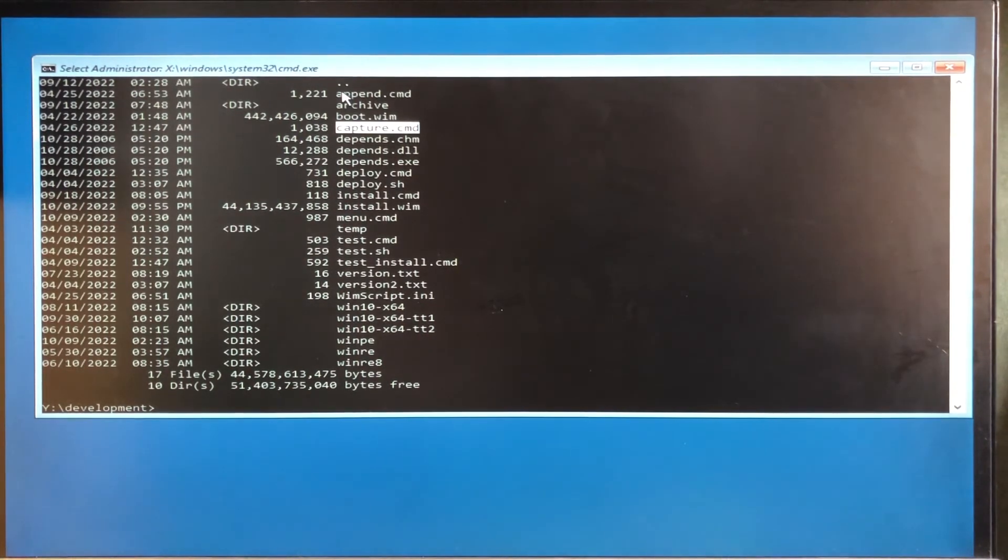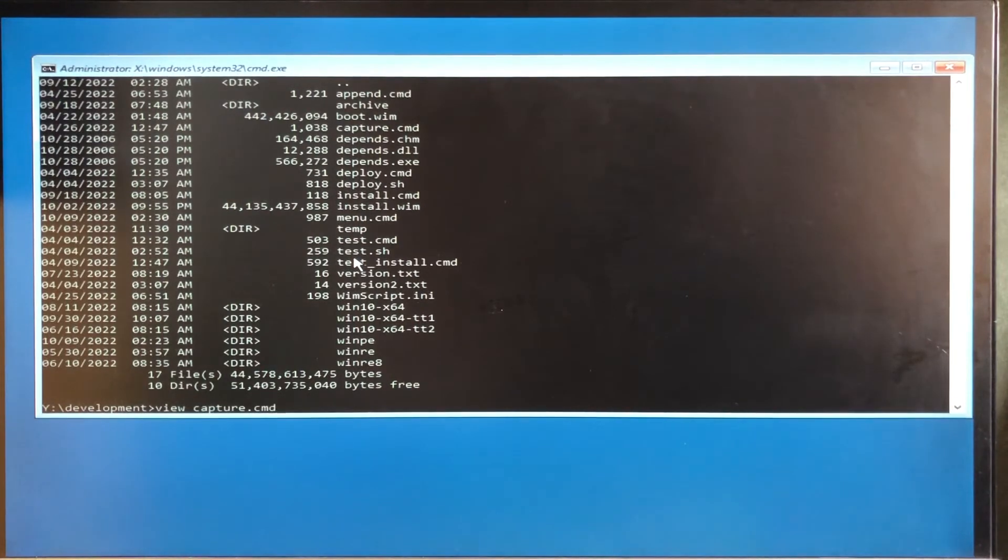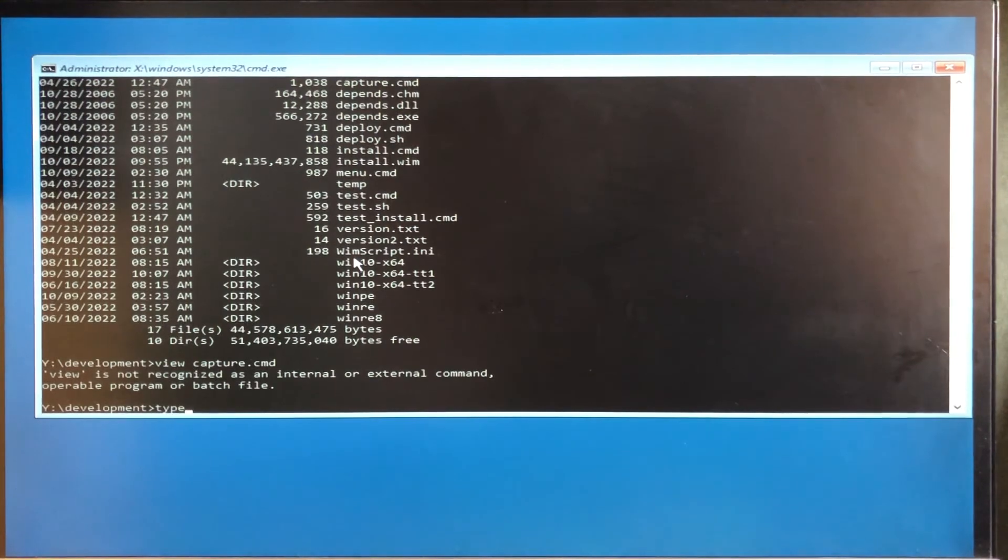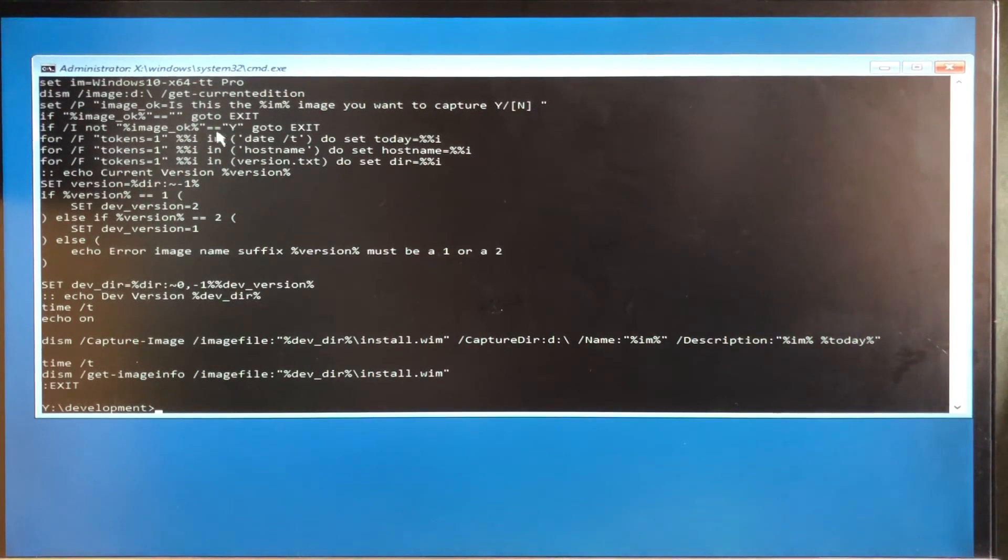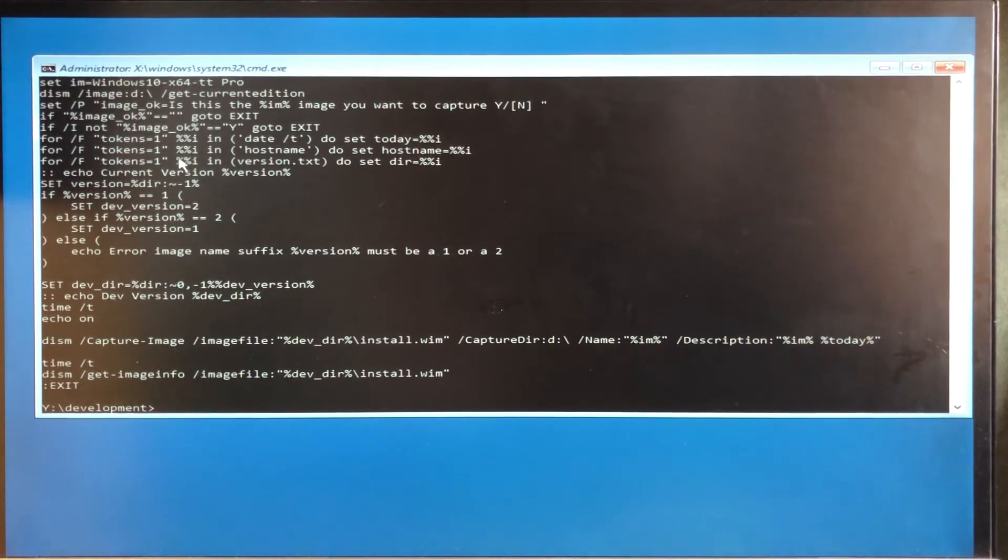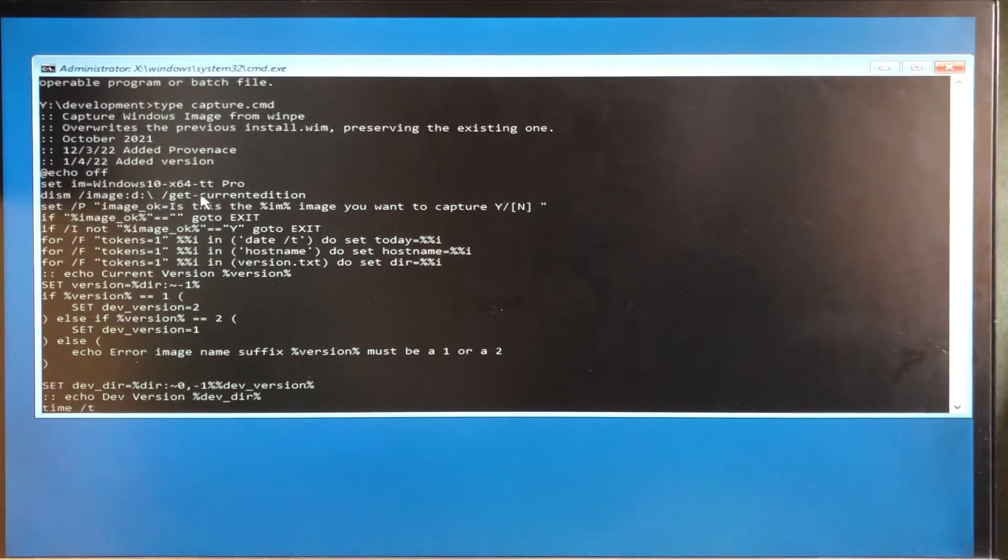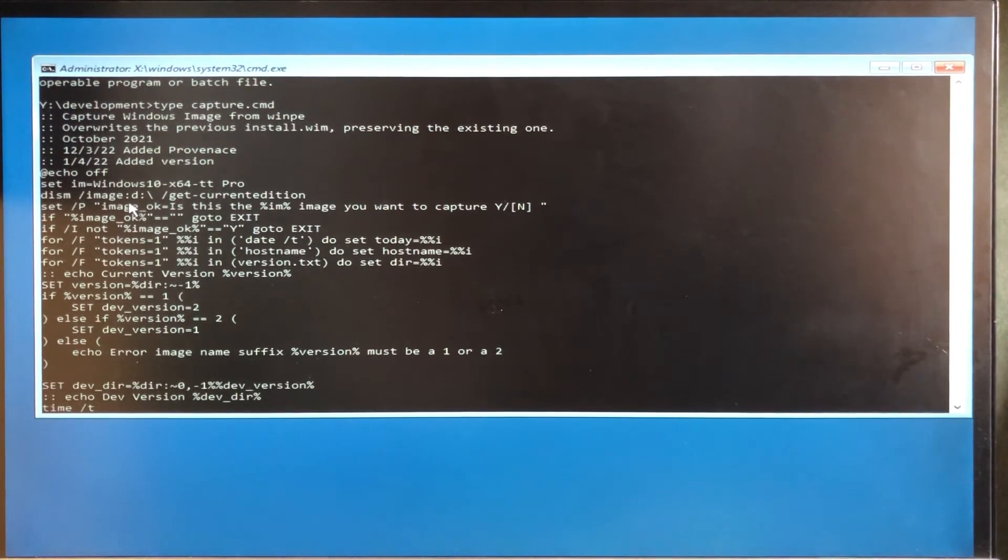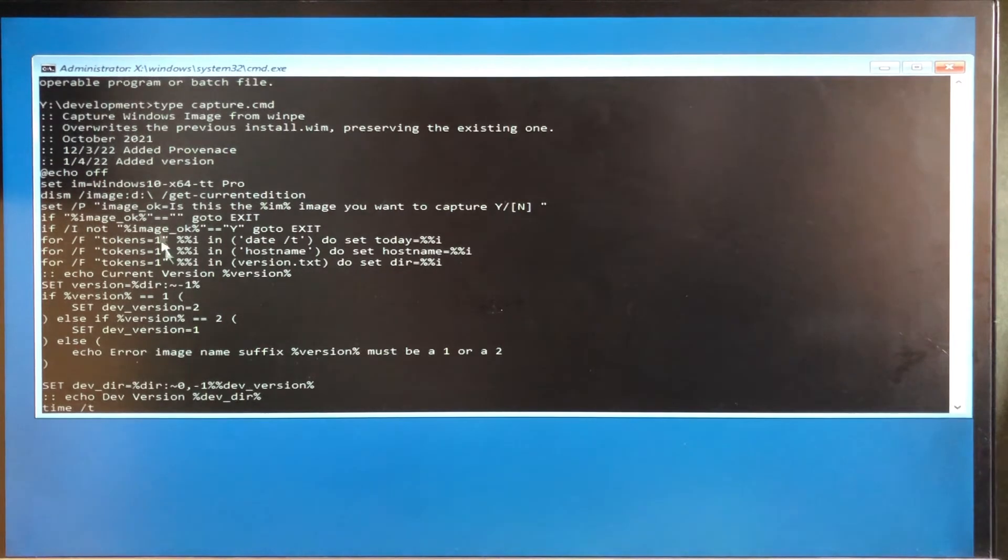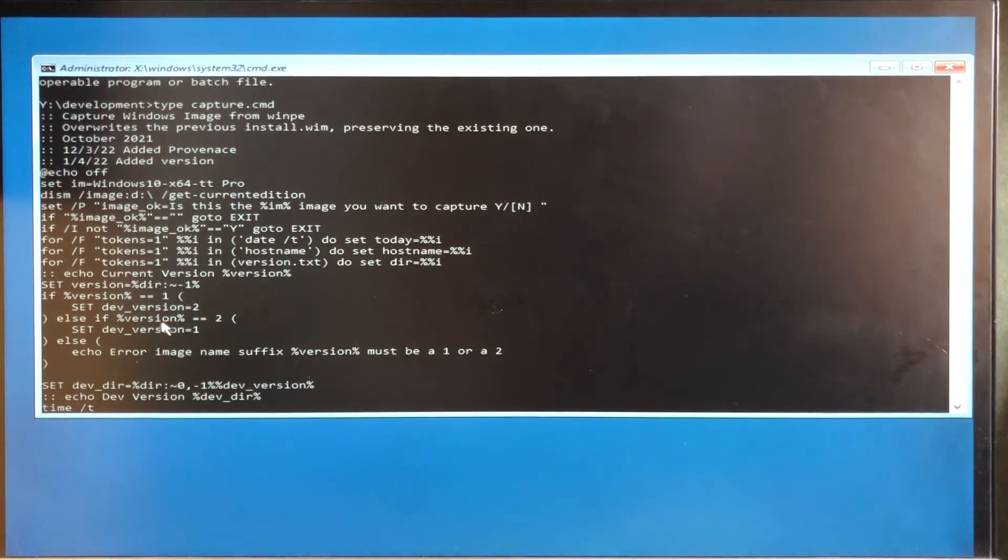So I'll just show you how capture works. The way capture works is it looks in a file called version to identify which is the current image that's being used in production. So it captures this image into a second directory so it doesn't interfere with any of the production going on. And it does that just by saying, well, if it ends in one, save it in two, and vice versa.